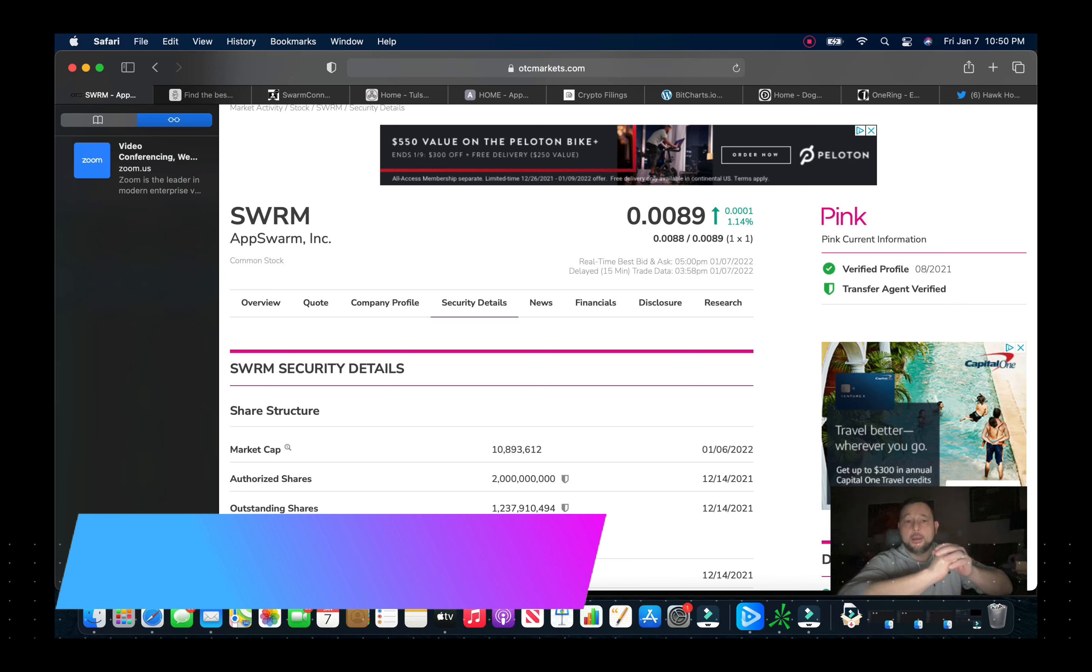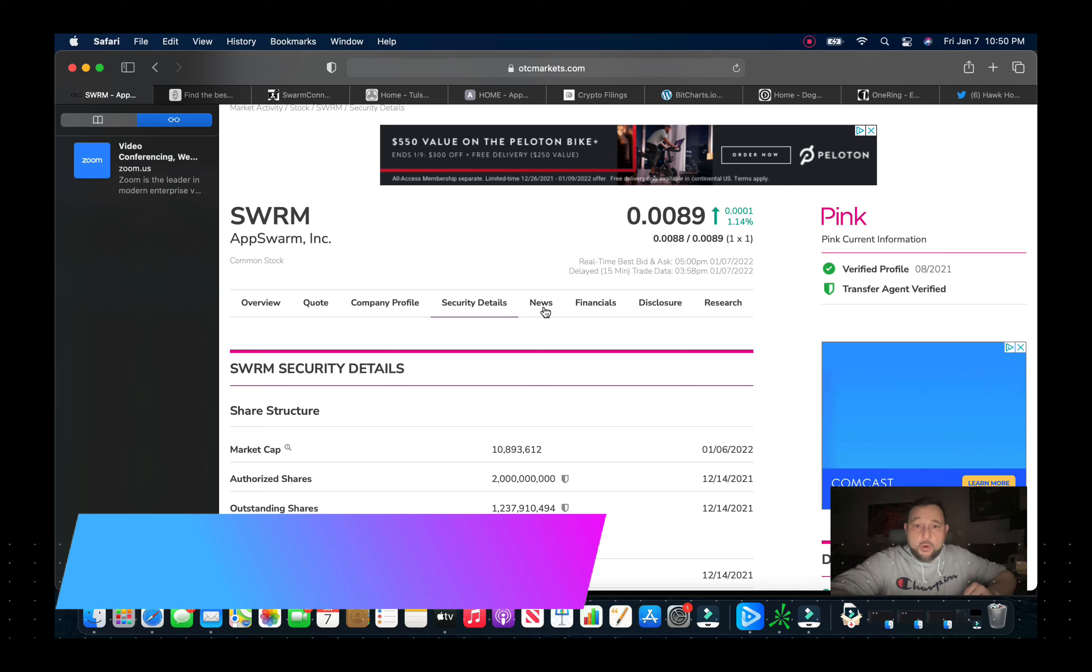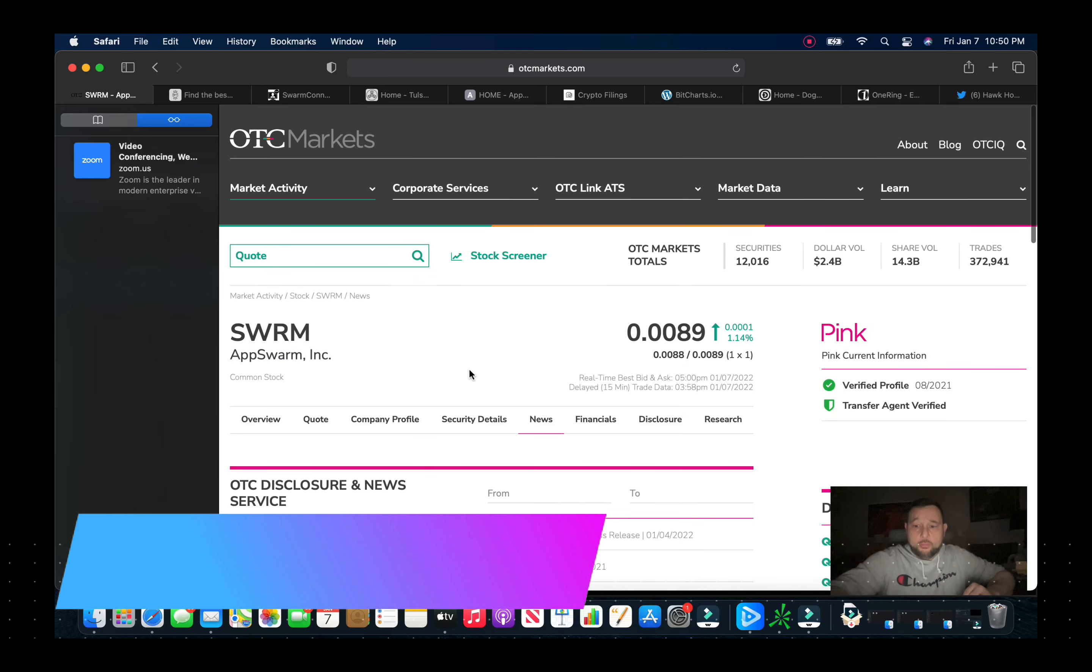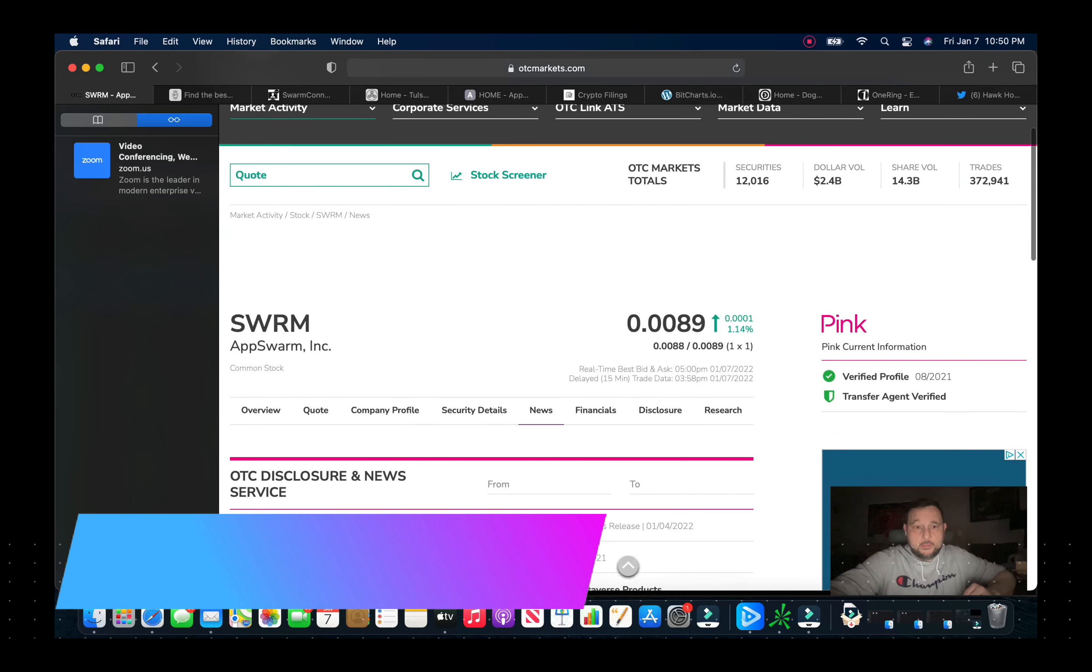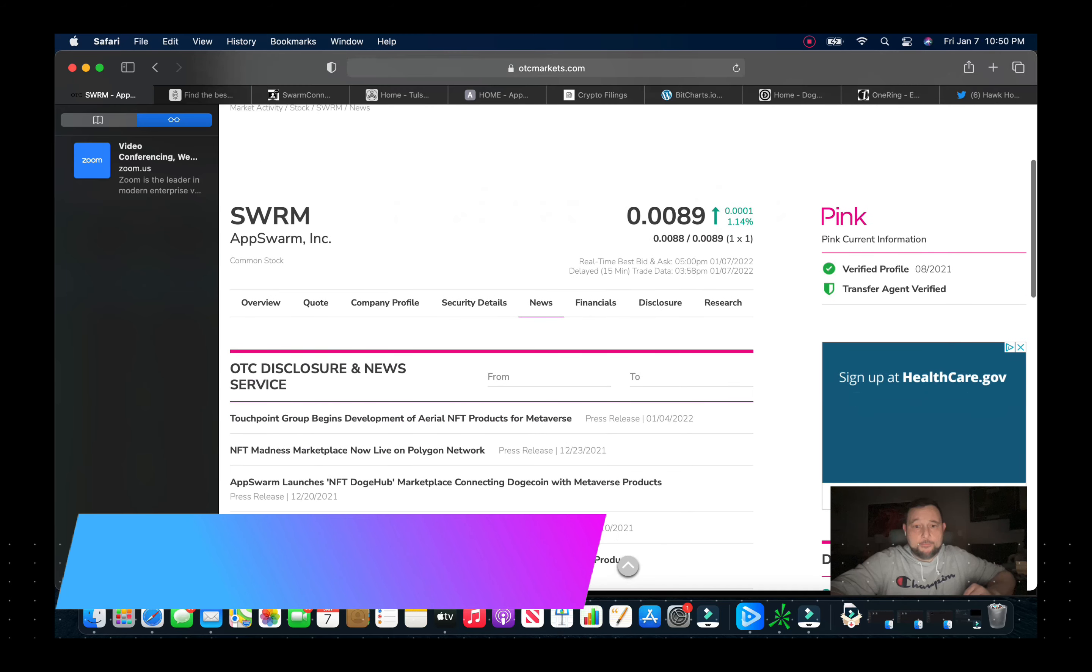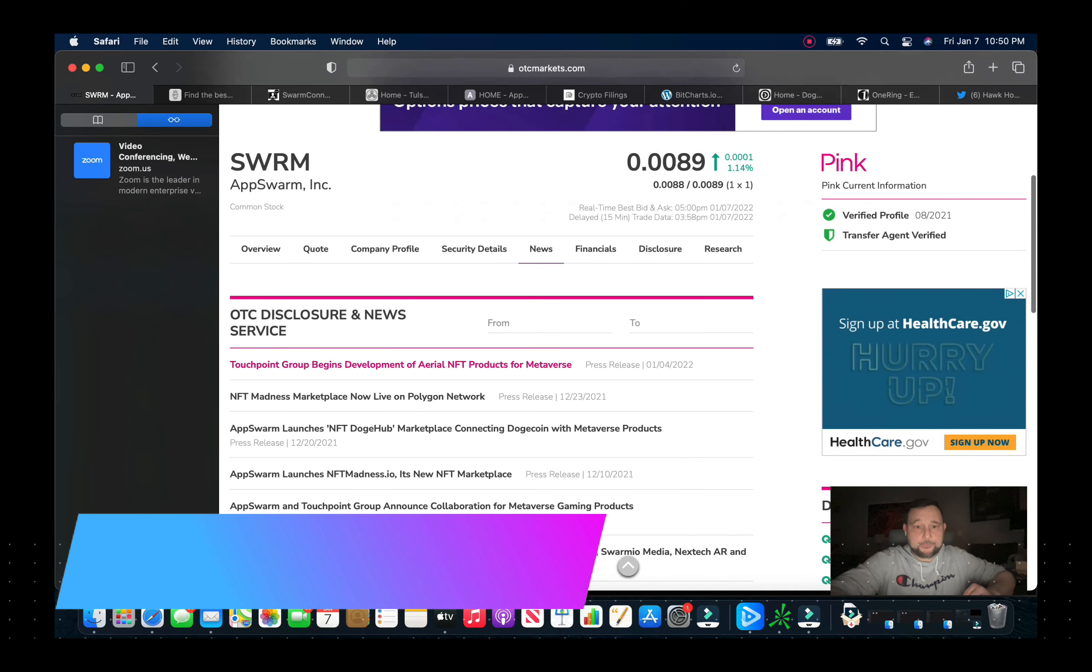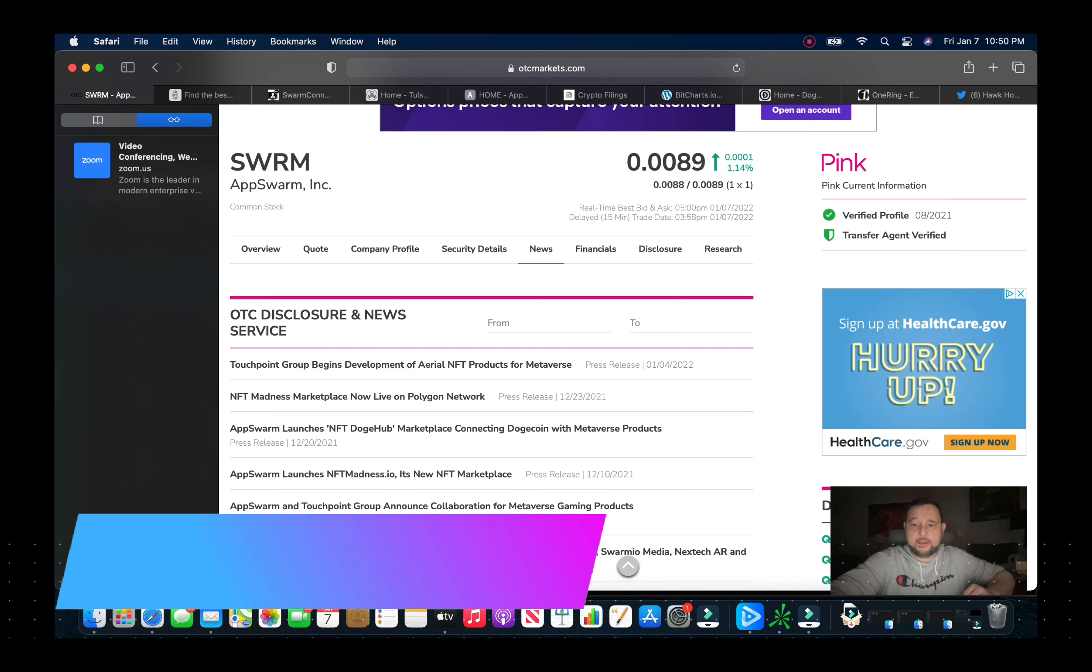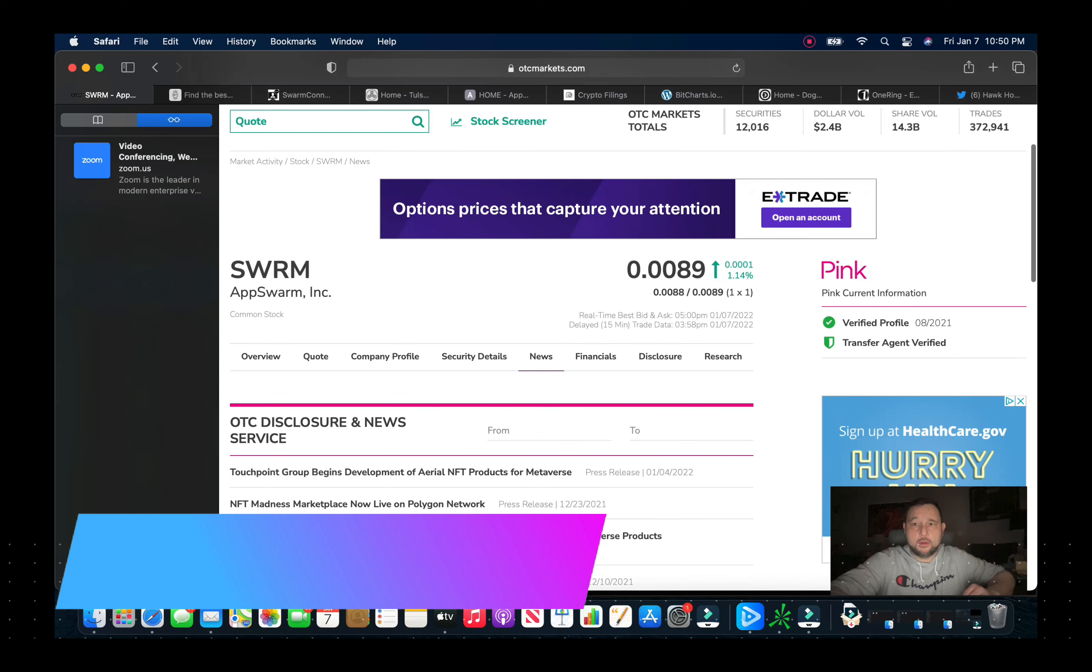But they did start diluting and then people lost interest and the stock got beat up a little bit. Fast forward a few months and a new CEO came in.